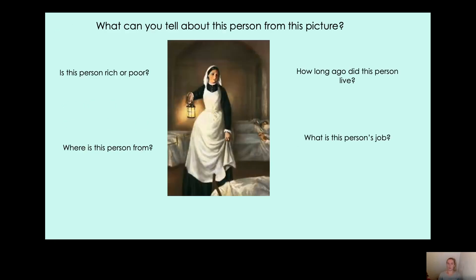To start, we have a picture here of Florence Nightingale with some questions around her. Is this person rich or poor? Where is she from? How long ago did she live? And what is her job? In a minute, pause the video and by looking at the picture, can you answer these questions? Either talk to the person you're with or have a think to yourself. Pause the video now and have a think.